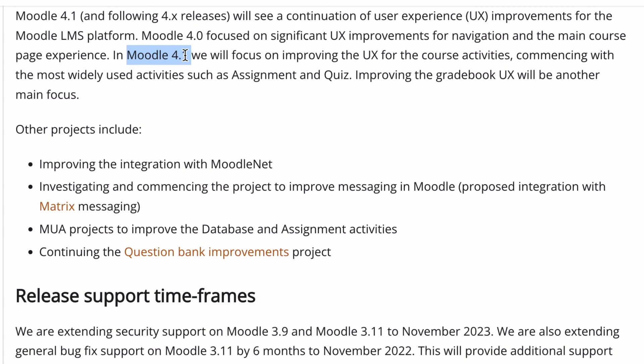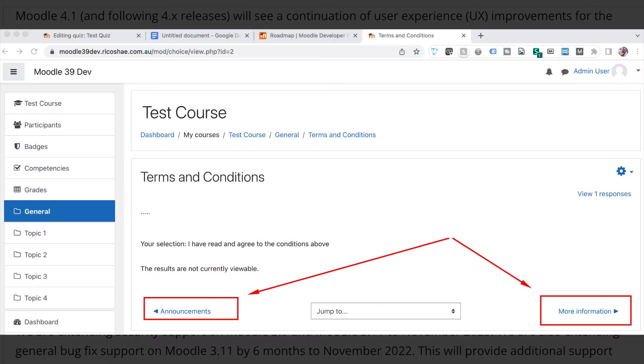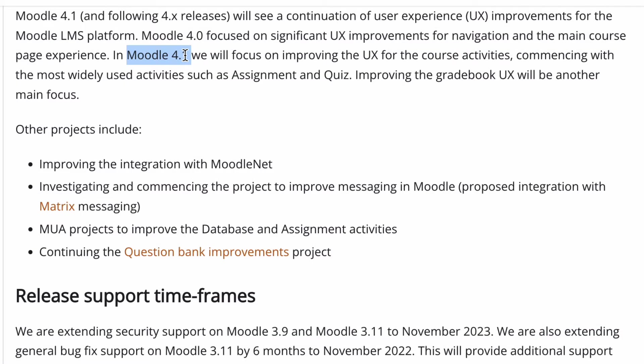One thing worth mentioning is the navigation button at the bottom of each page, where you can go to the next page or the previous page. That disappeared in the Moodle 4.0 Boost theme and a lot of people got upset about that, because they had fought pretty hard to get it put back in when it was removed previously. This is a good reason for you to be involved in the process and be proactive in saying what you'd like and what you need.